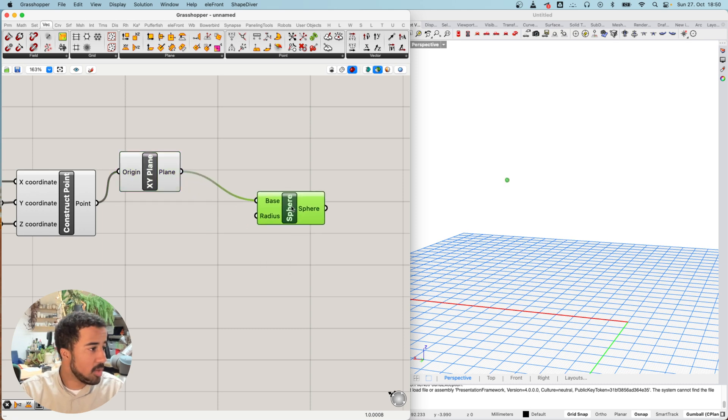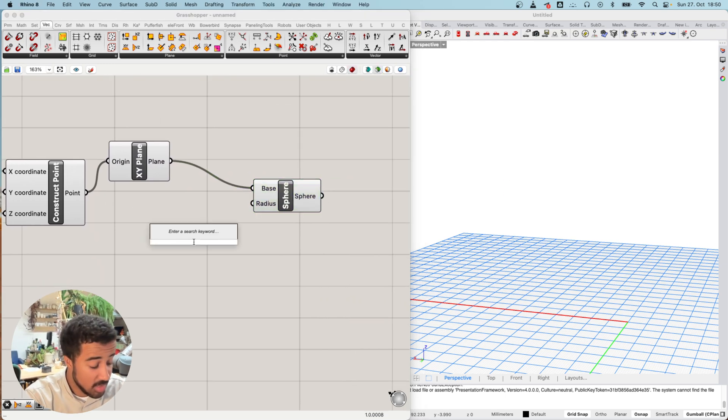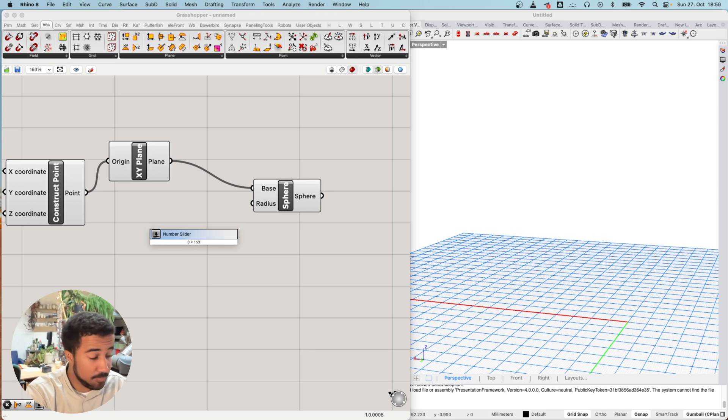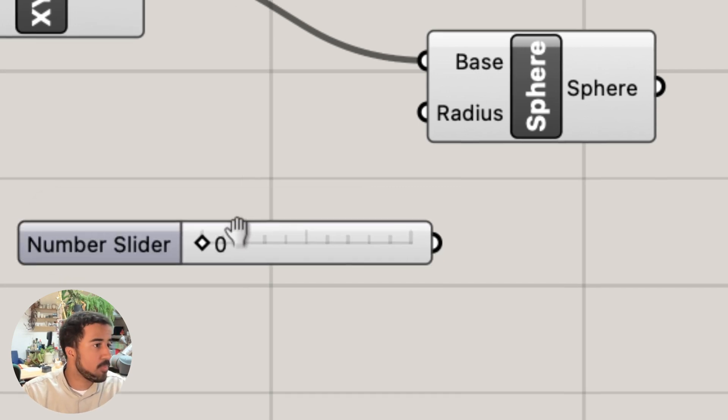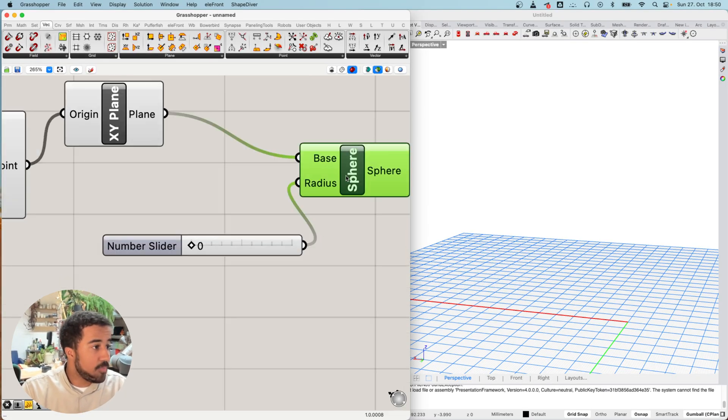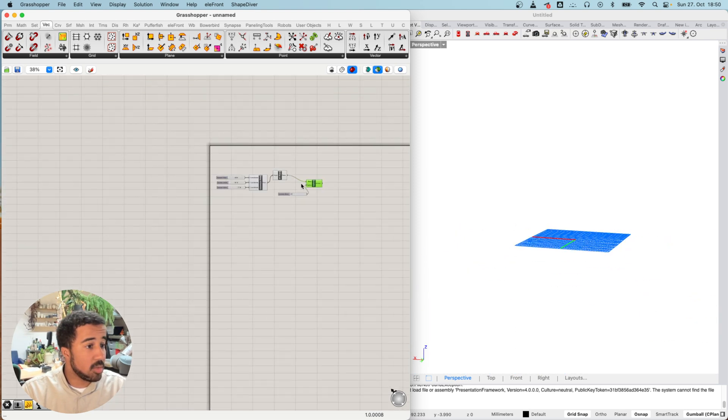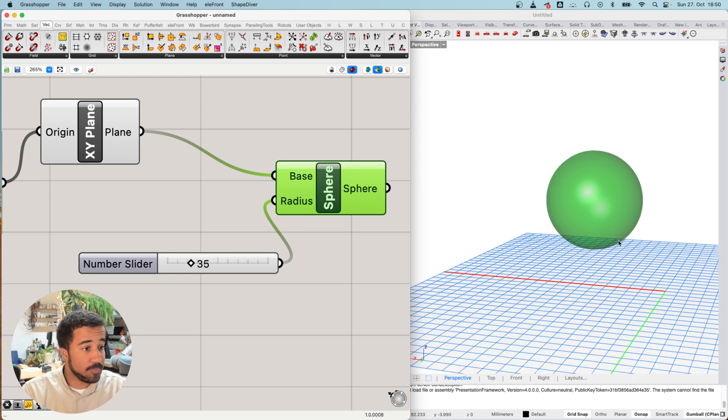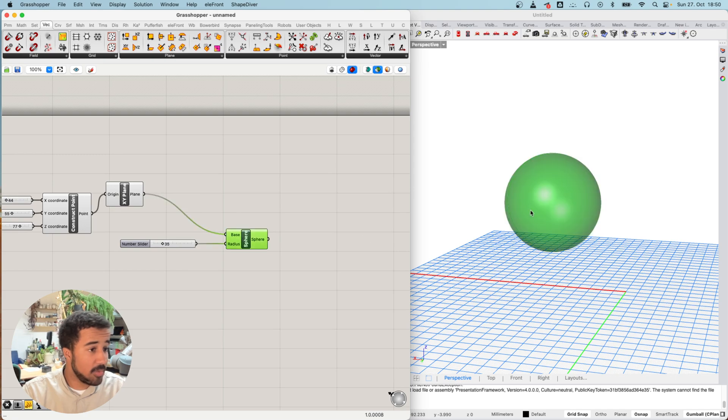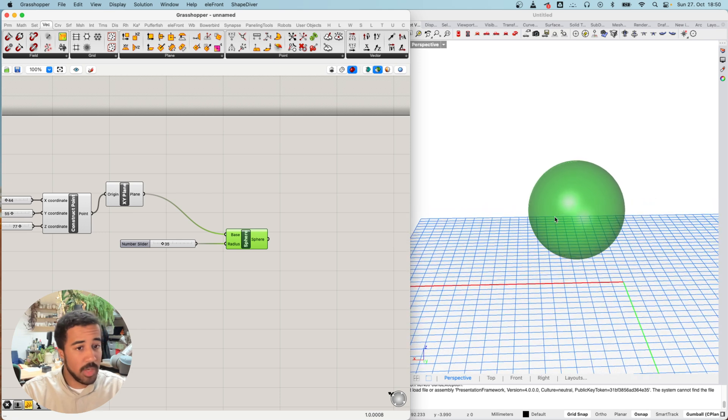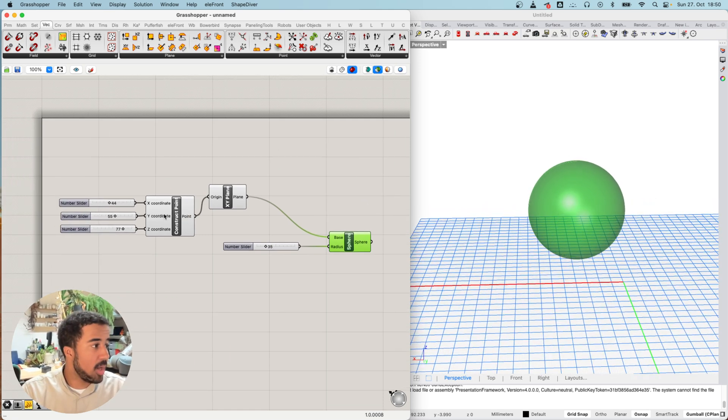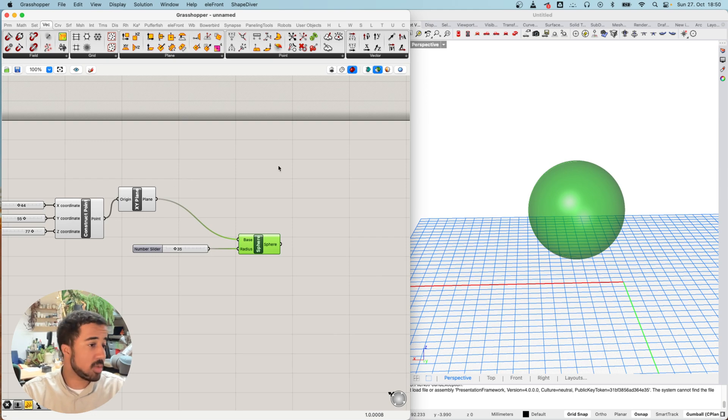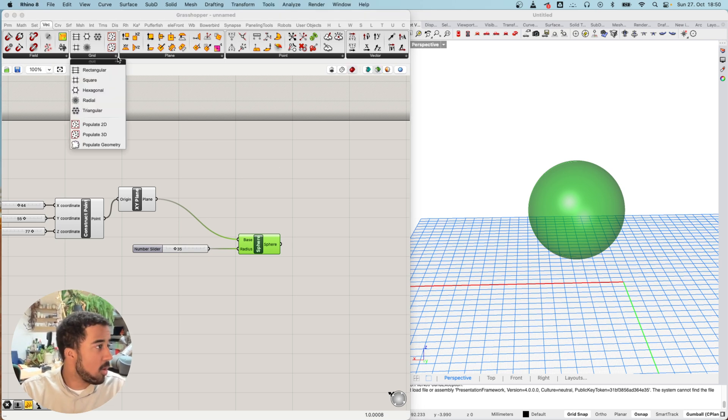Now that we have this sphere, I will also change its radius and create a number slider between 0 and 150 to create a sphere that is just a bit bigger. Now that we've created this sphere, I want to create some points on the sphere.